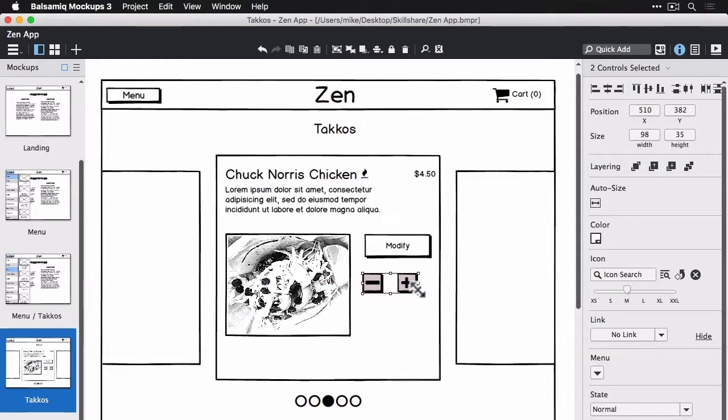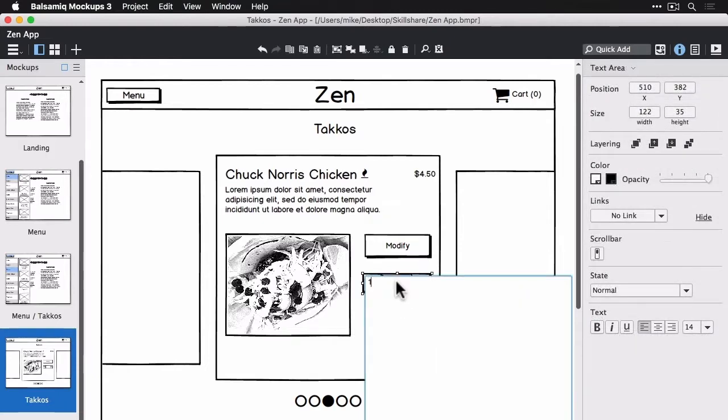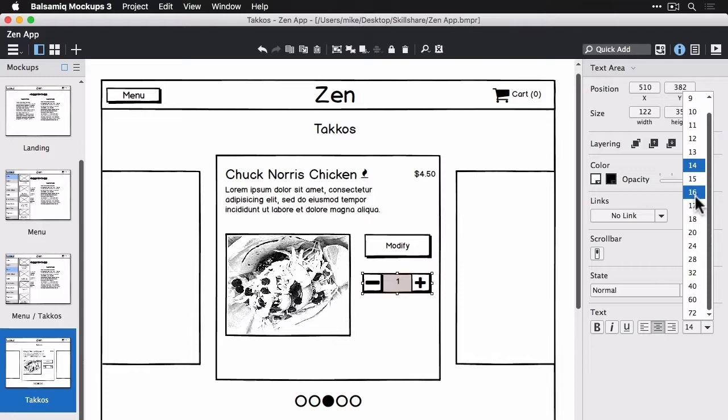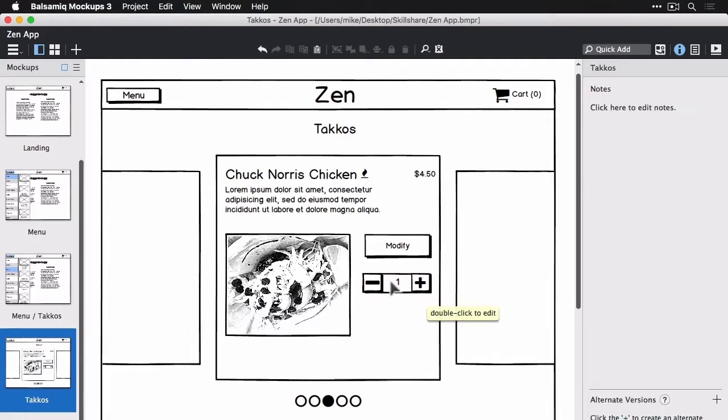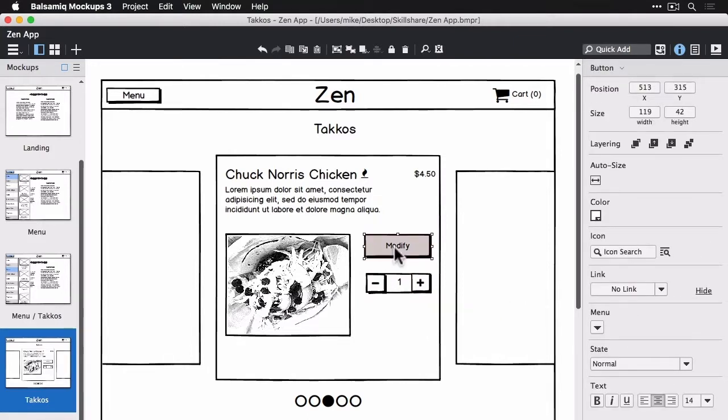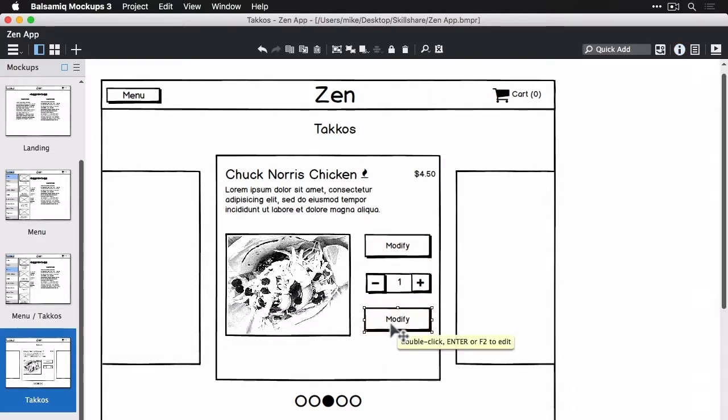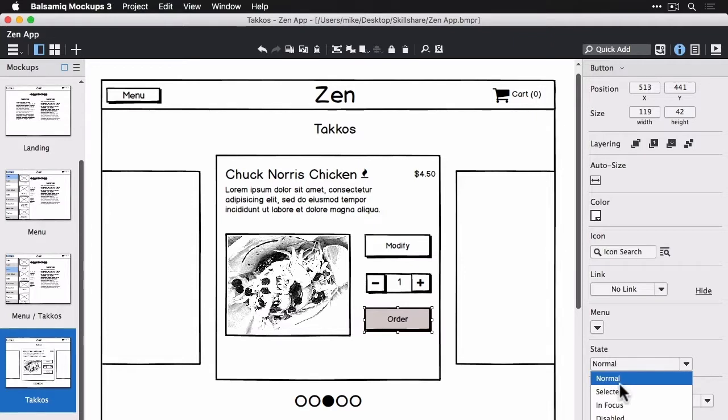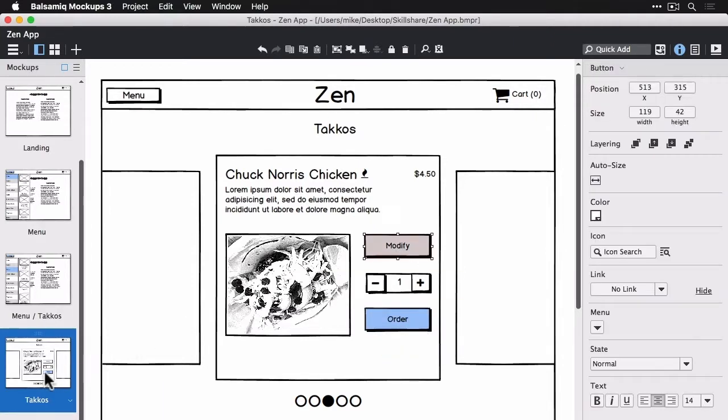All right. So I jumped ahead a little bit here. This is the text area that I put in back that I'm going to center and place a one into, showing the number of tacos I added there. I'm going to duplicate the modify button to add the order button below it and change that to be selected so that it stands out a little bit more.